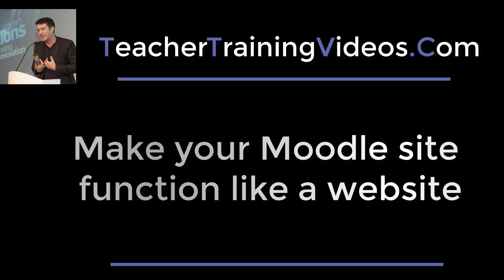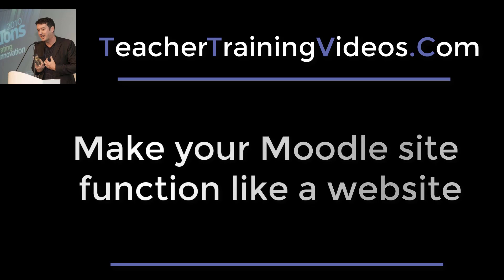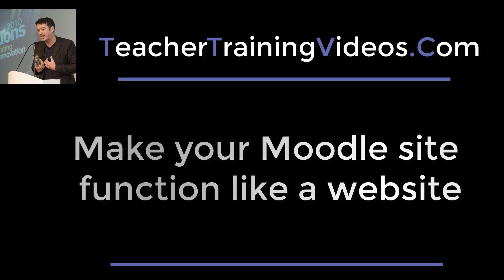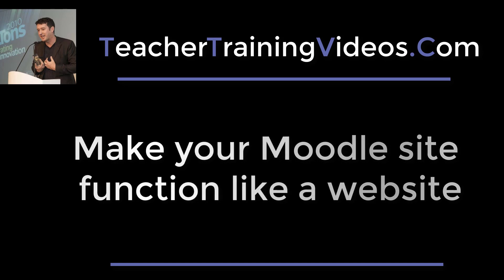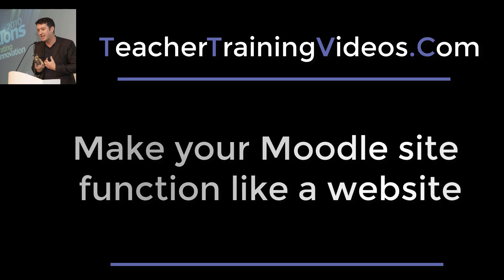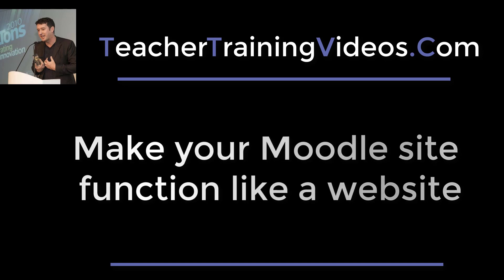There are some tricks you can do that will make your Moodle site seem as if it's a website where you don't have to have loads and loads of links on the page, but you can use buttons to click and open up different pages. I'm going to reveal the secret here. Really quick video, but this really can change the way you create your content in Moodle.